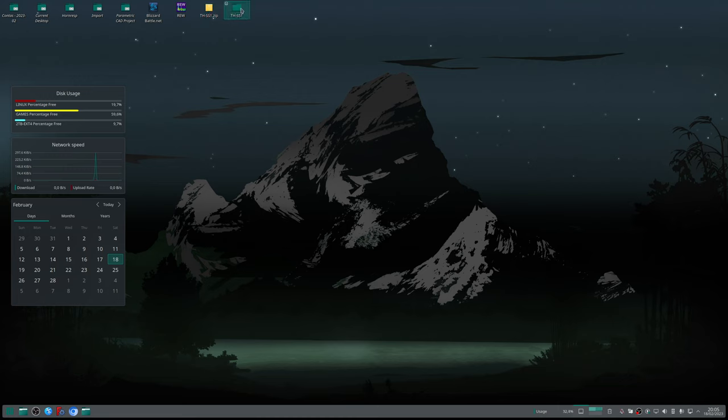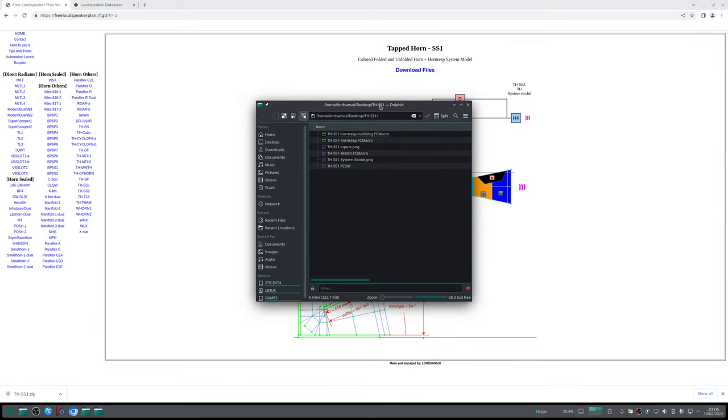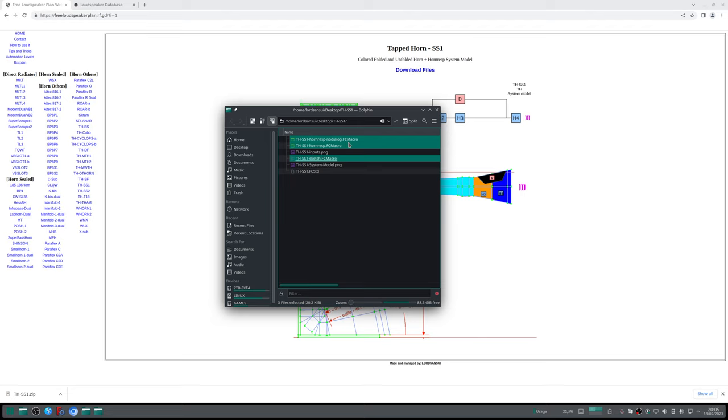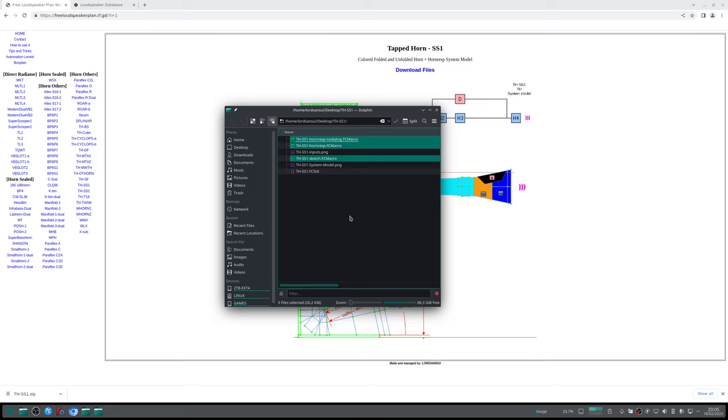Creating the tapered horn SS1 folder. Opening the folder, what will I find there? You will find three different files with the extension .FCMacro - that is the FreeCAD macro. If you are not seeing the macro, probably it's because your operating system is hiding the extension. I would recommend you in the configurations of your operating system to show file extensions.